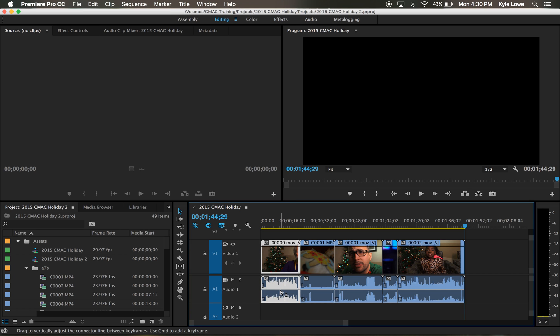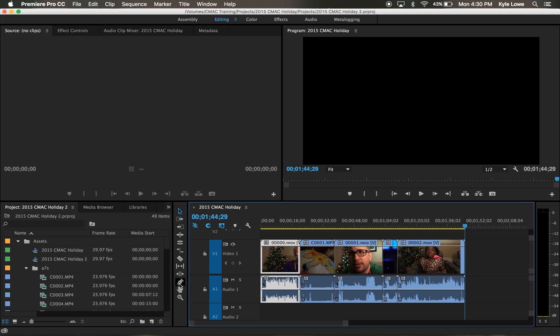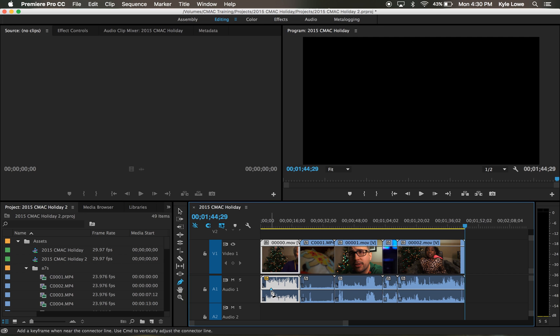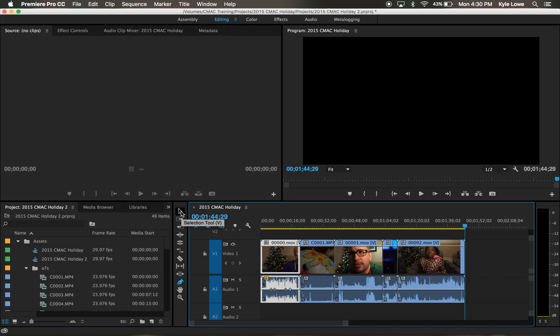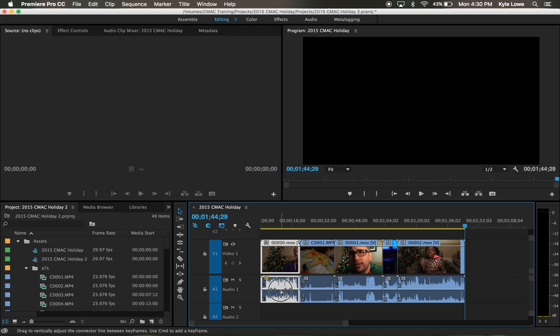If I want to adjust the volume only at a specific point within a clip, I can do that with the pen tool. With the pen tool, I can draw nodes on the white line, then switch back to the standard selection tool and drag the white line in between the nodes to lower the volume of just that specific section.